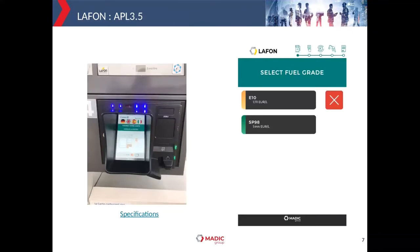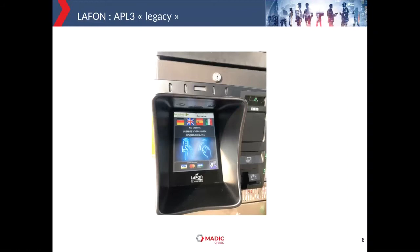Here are the latest generations of our products. This is the APL3.5 — the unattended payment terminal you can find at gas stations, deployed since February. You can see on the left our new design compared to the predecessor the APL3 legacy, which is still live and can be found at Total, Carrefour, and many other gas stations.